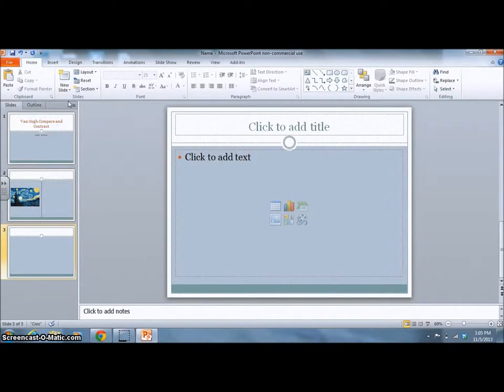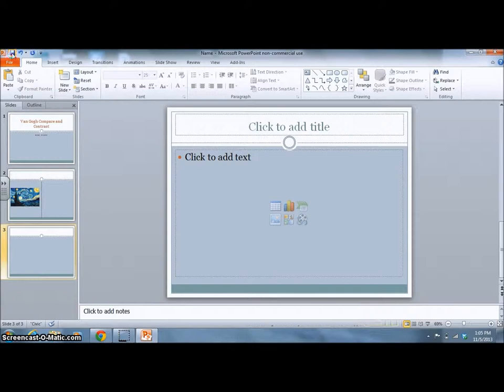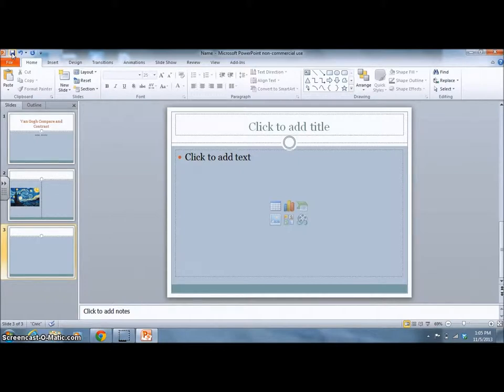When you are finished, click Save, and add your PowerPoint presentation to your Google Drive and post for your classmates on Edmodo.